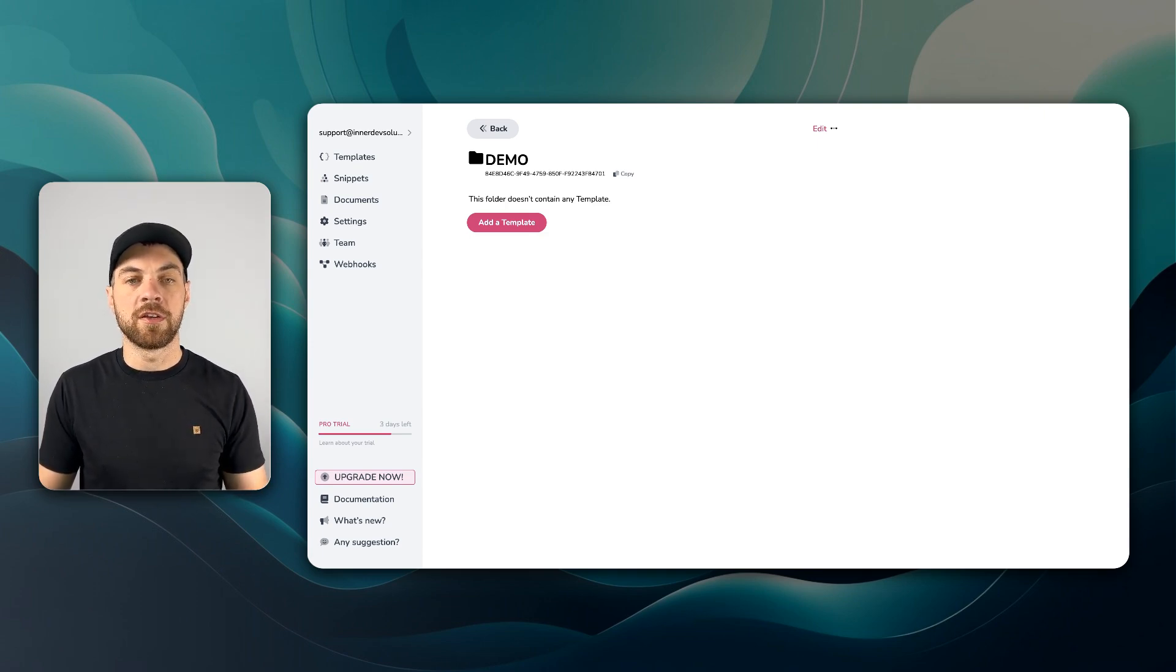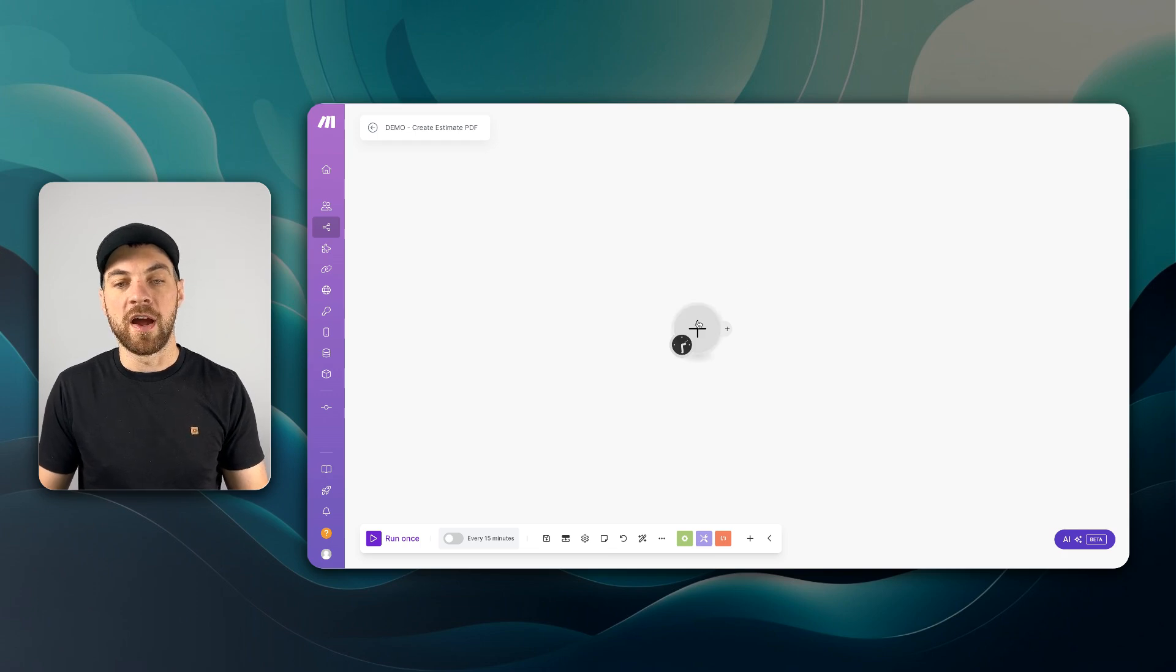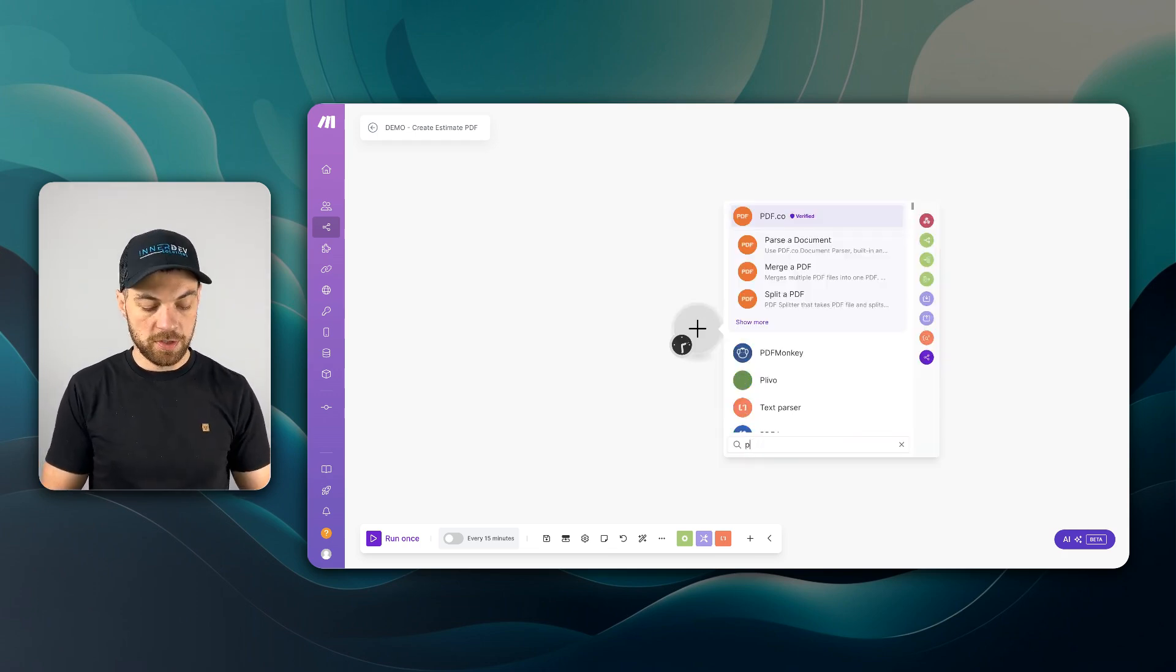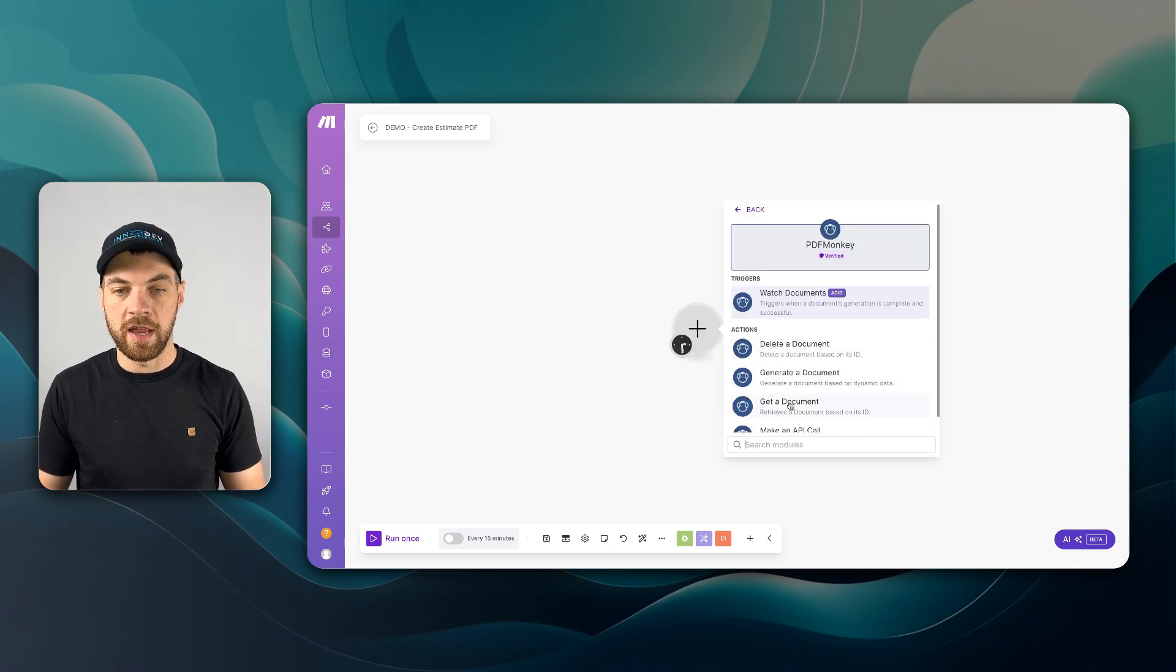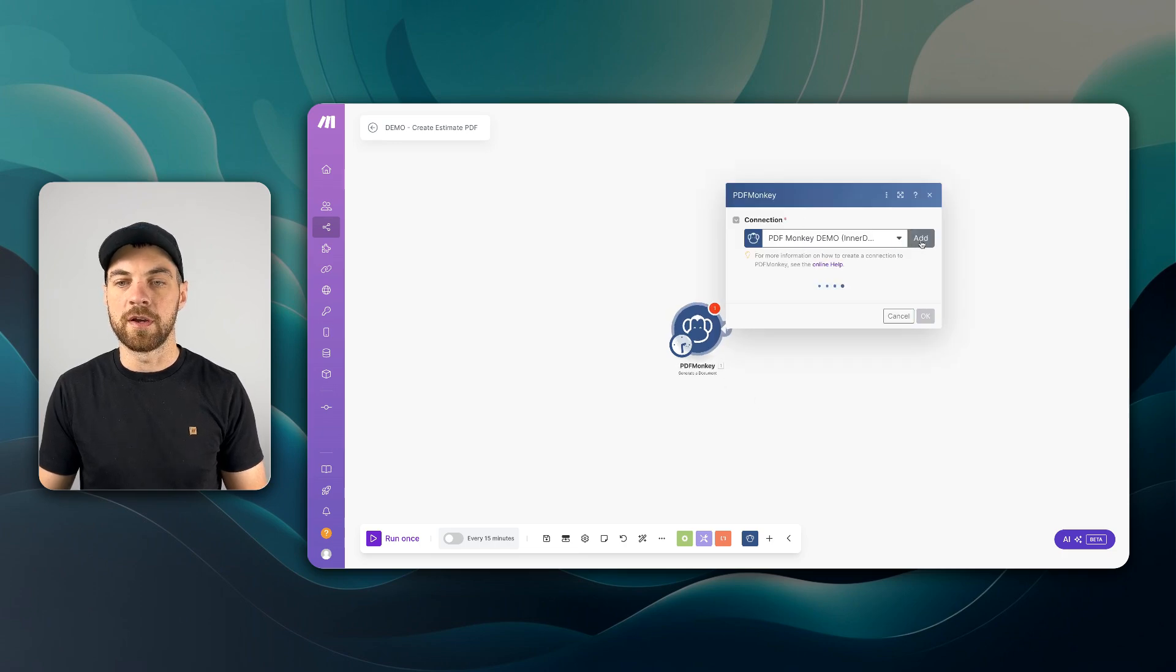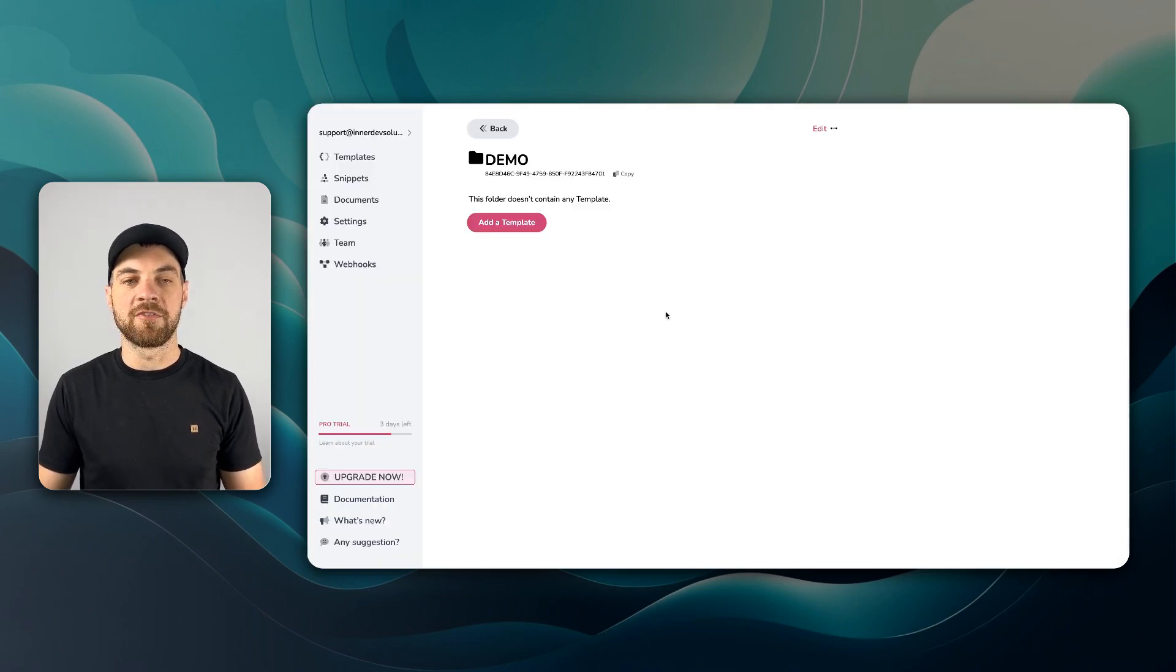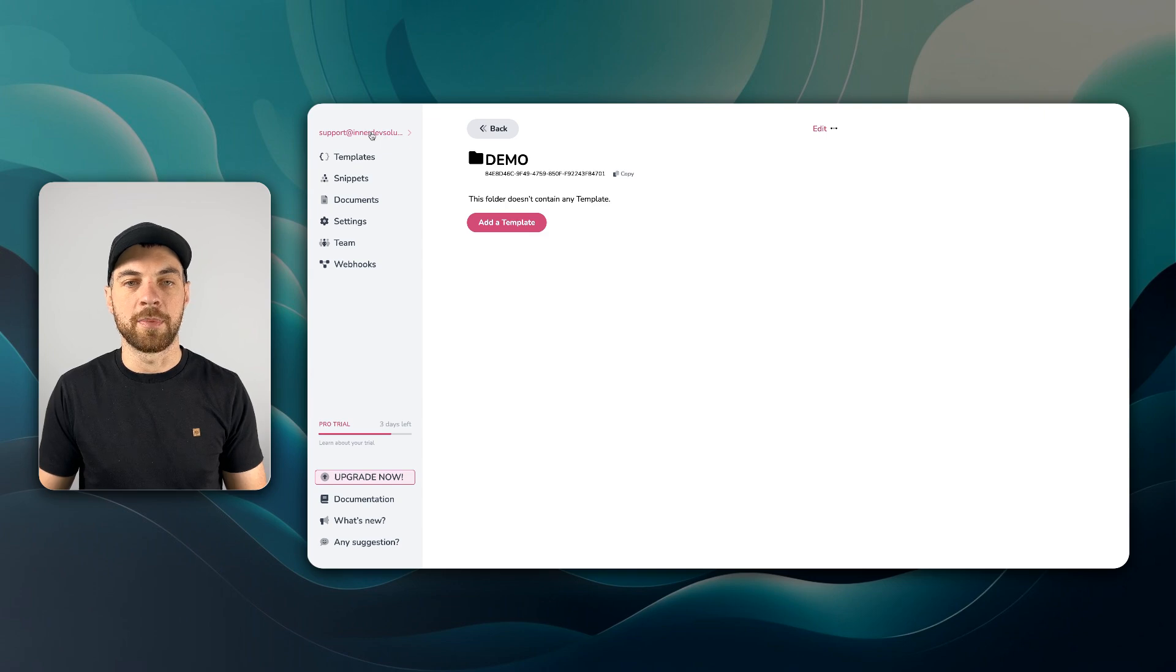And then the first thing that I want to do is authenticate or integrate your PDFMonkey account with Make. If you have not, you'll go to Make. You're going to find the PDFMonkey module. We can just search that, PDFMonkey, and we can just pick any one to get started. You'll go up here, click Add, and you'll have to pass in your API key, which can be found within your settings up here.